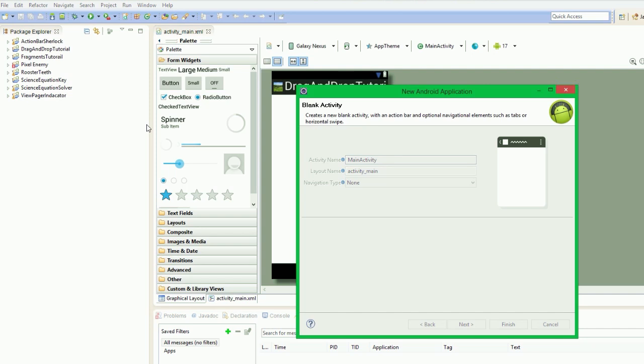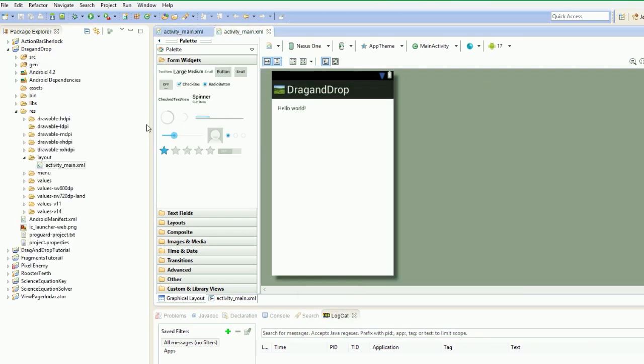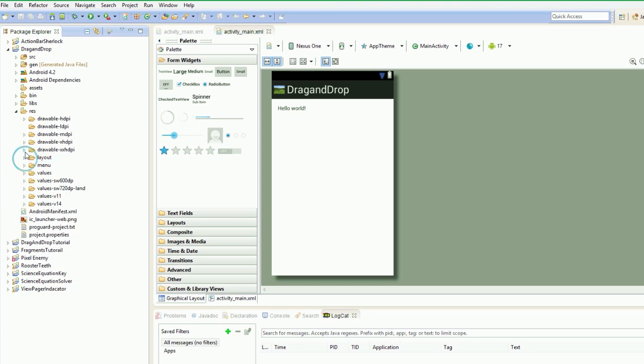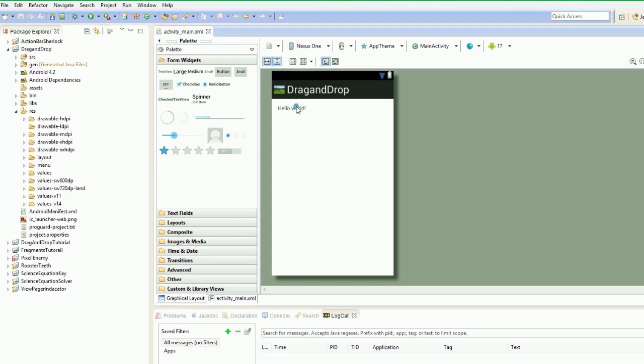So I don't know how to do drag and drop on the older versions of Android, but we can do it on this fairly easy. Anyway, so get rid of this. So how are we going to start our drag and drop? Well, this video is just going to be setting it all up.